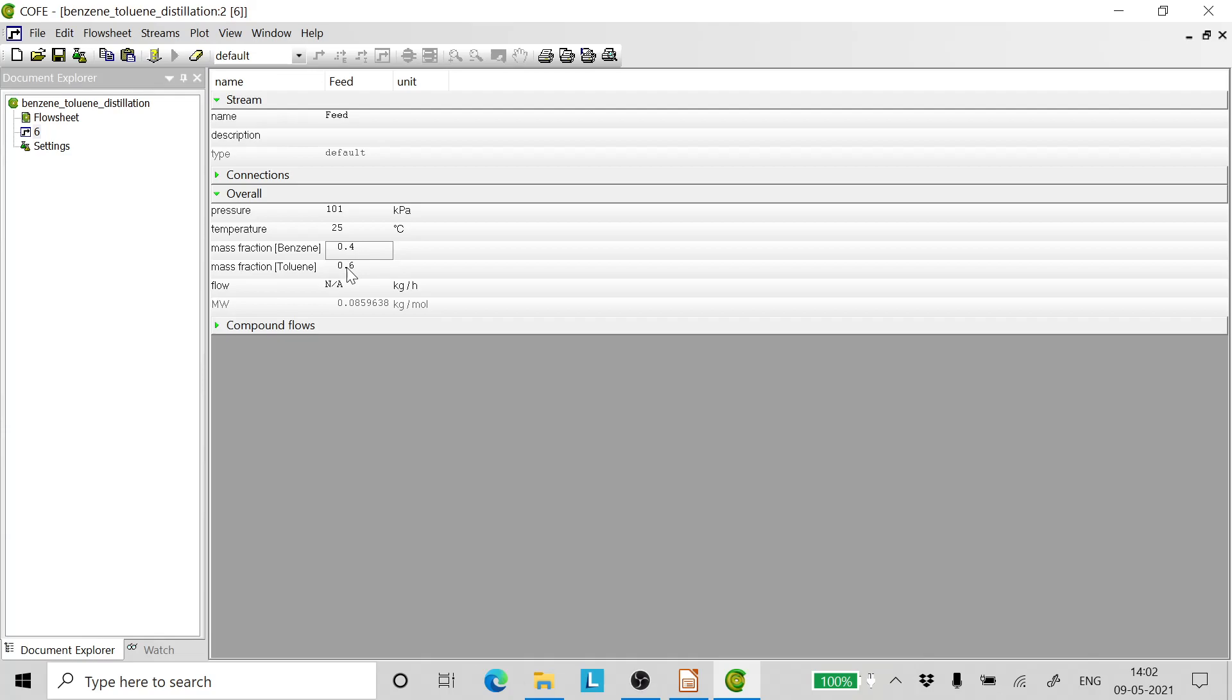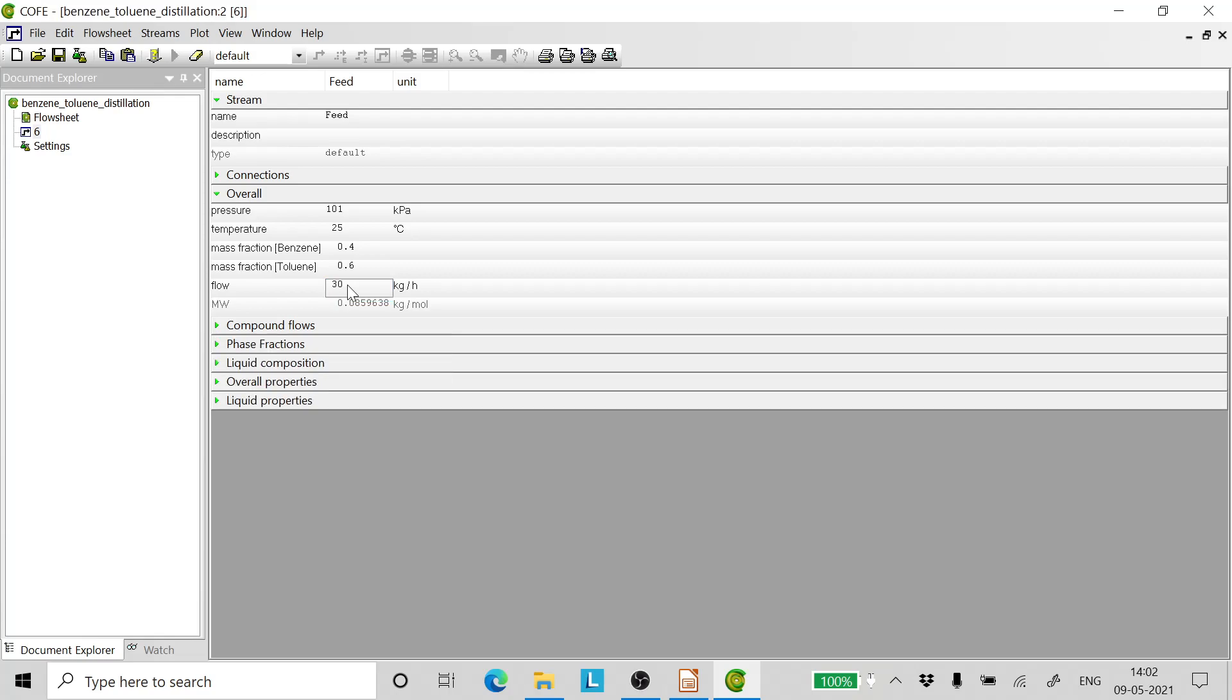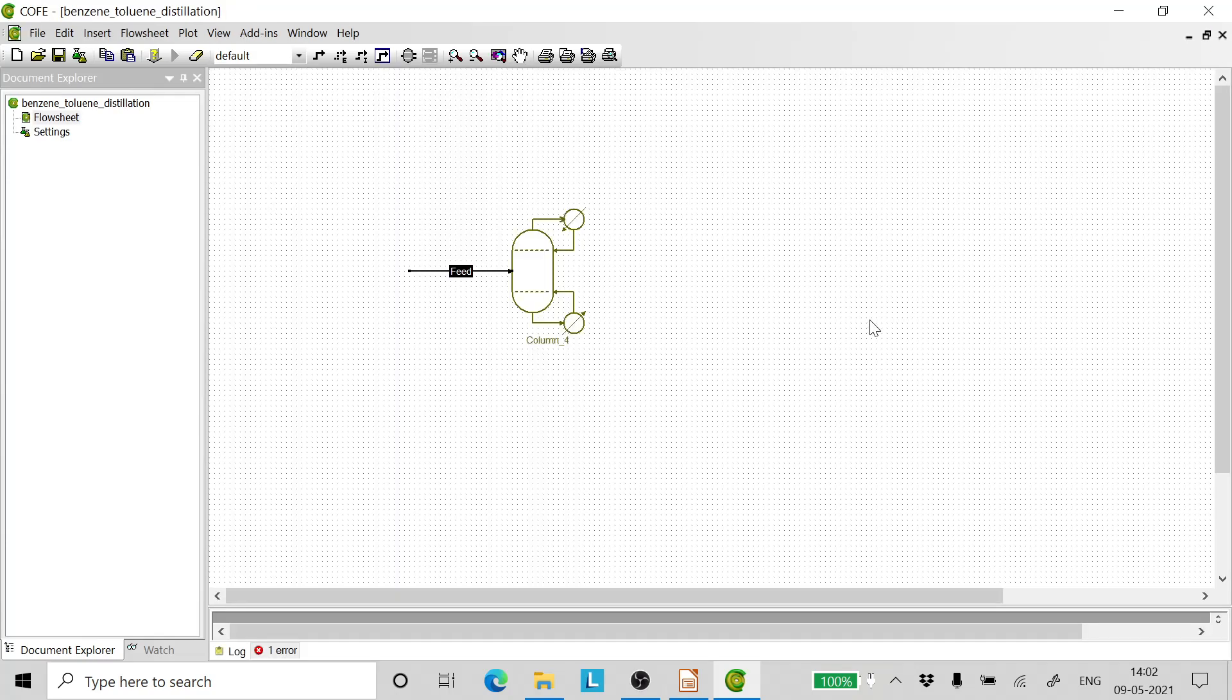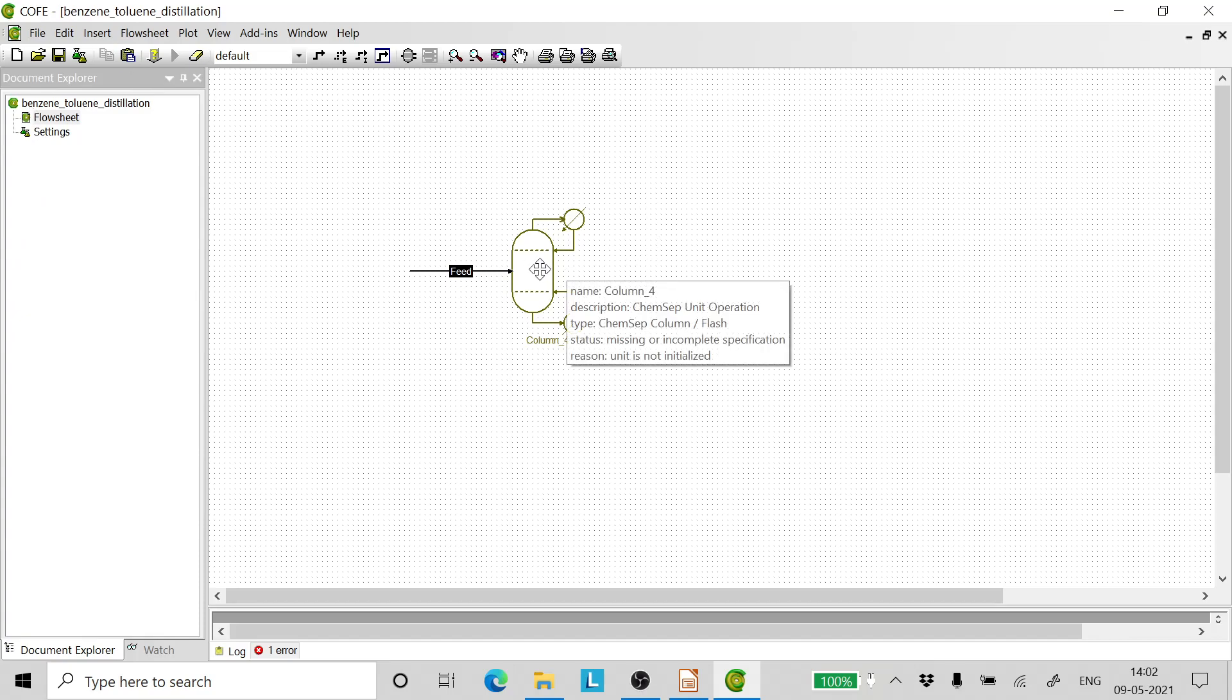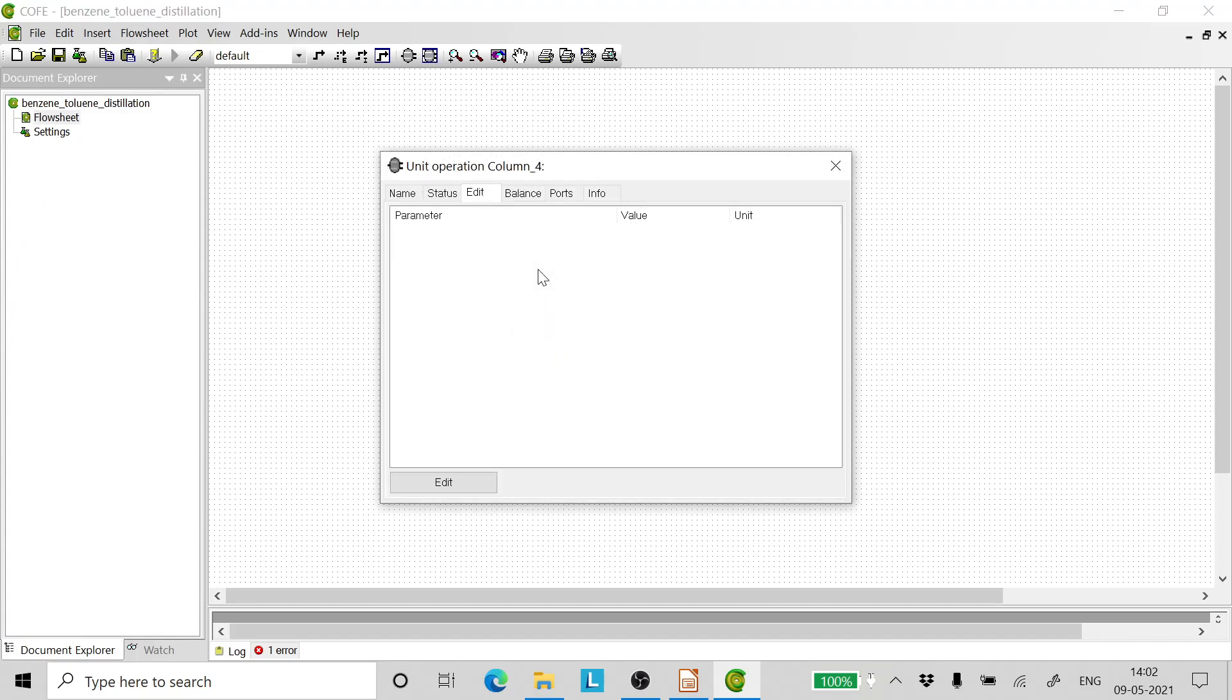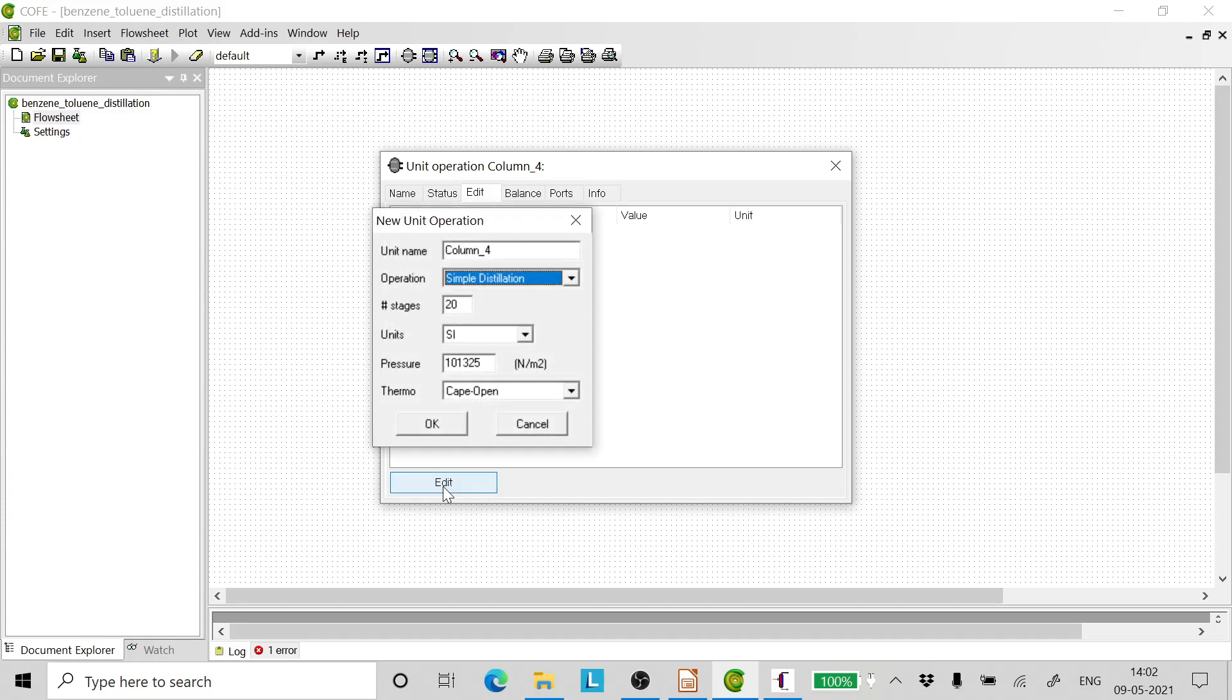The mass fraction of benzene is 0.4 and that of toluene is 0.6, and the flow is 30 kg per hour. Now double-click on the column and click edit. We can rename the column.